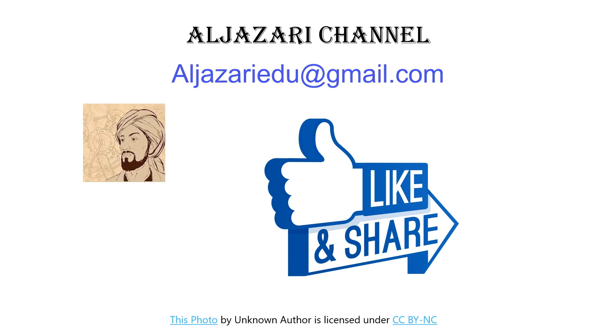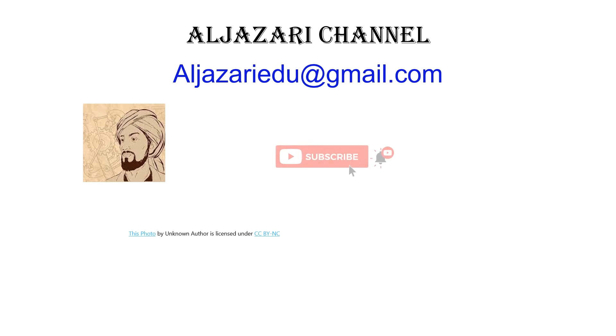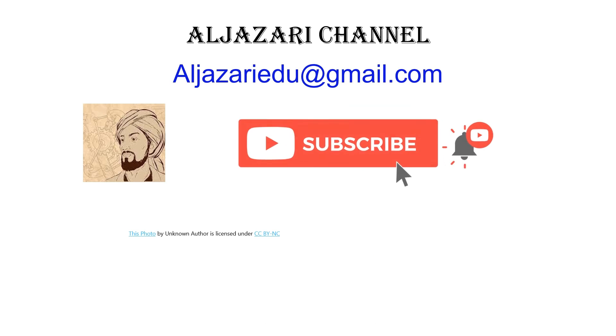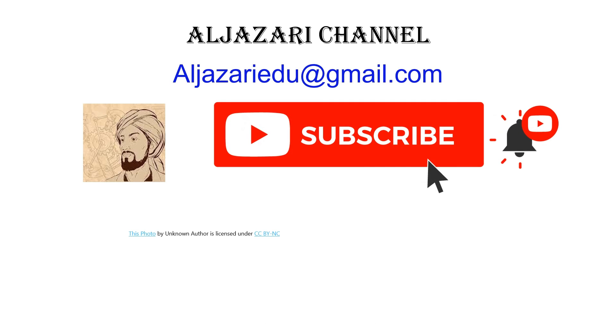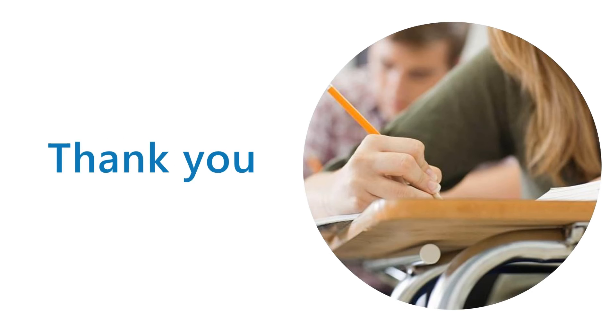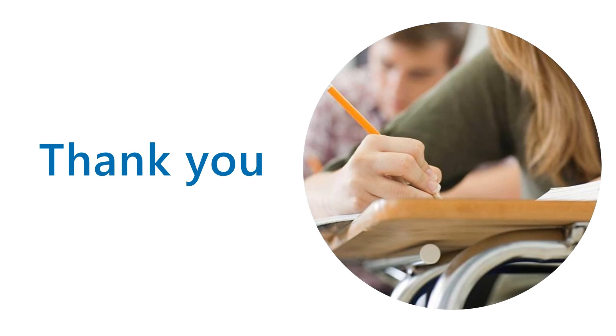If you found this video helpful, please give it a thumbs up, subscribe to Al-Jazari channel, and hit that notification bell to stay updated on our latest tutorials. Thanks for joining us on this data journey. Stay curious, keep analyzing, and see you next time on the Al-Jazari channel.